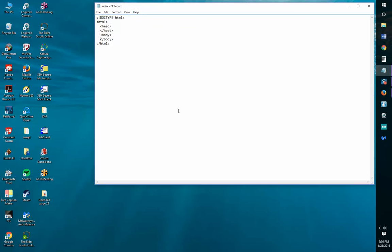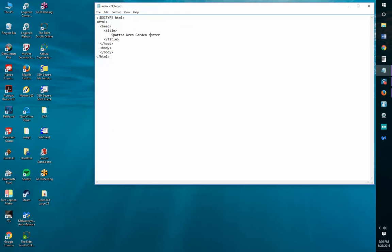Within the head section, add a title element. The title element is going to say Spot Red Garden Center. This is the title of my entire page — you'll see it at the very top, not on the page itself but above in the heading, the very top heading of the page.